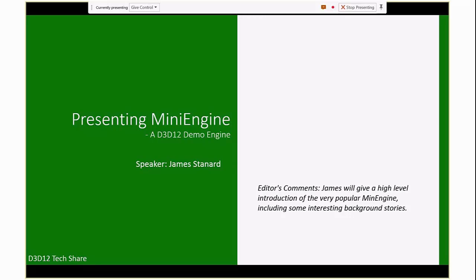All right, I'm James Stannard. I'm on a small team called the Ministry of Graphics, and we report to Andrew Goosen. We've done a lot of Xbox graphics development, but lately we've been doing a lot of PC development, especially with DX12.